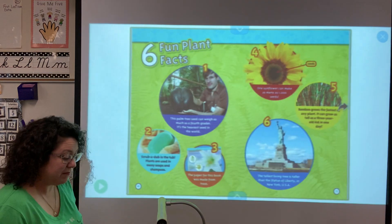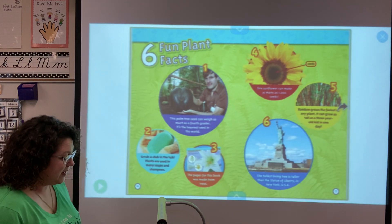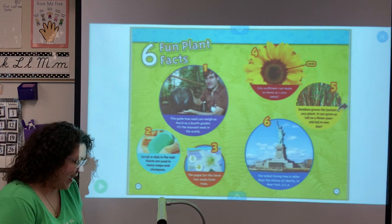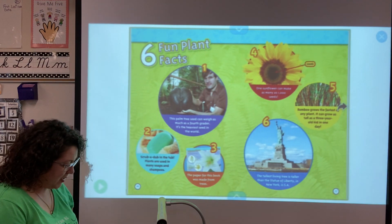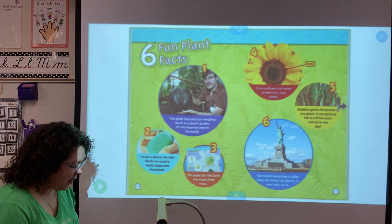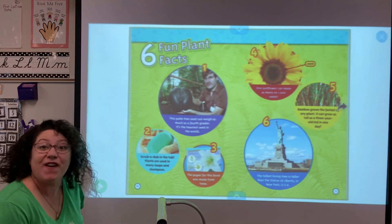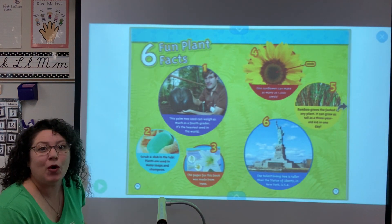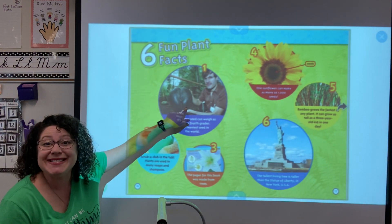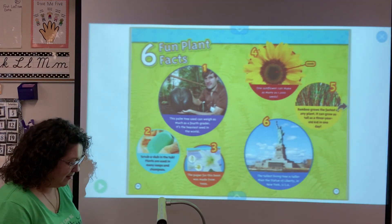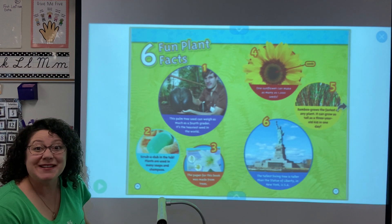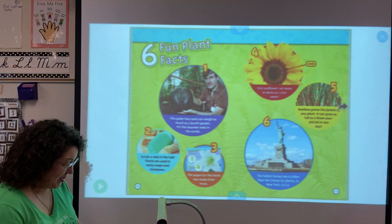The tree, which is a plant. Six fun plant facts. Number one: this palm tree seed can weigh as much as a fourth grader — oh my gosh, that is one seed! It's the heaviest seed in the world. That would be fun to research.